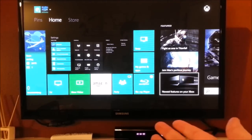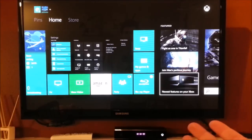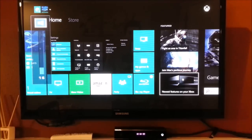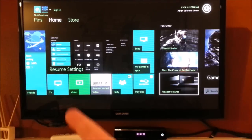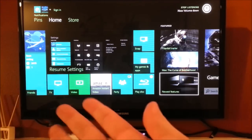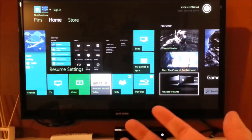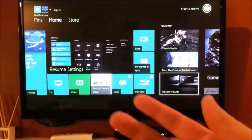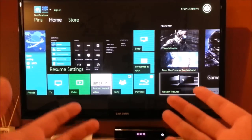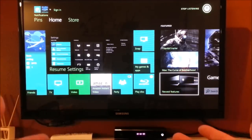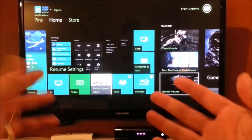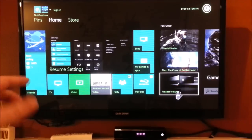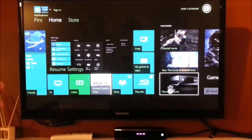So for example, I could say, Xbox, volume down. So you can see it went down just a little bit, but not that much. So if I wanted it to go down a lot, I have to keep on repeating it, because it only goes down three steps at a time.